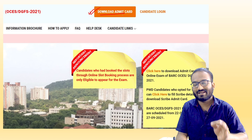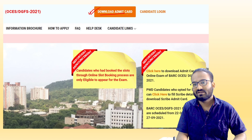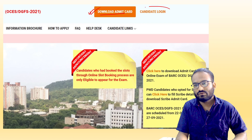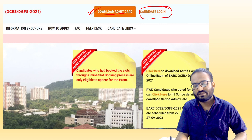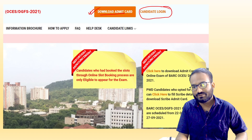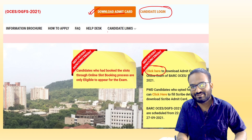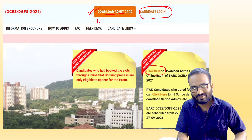You can click on the 'Download Admit Card' option and you will be directed to a page where you will be asked for your ID and password, and after that you can log in. Or you can also go to your candidate login — there you will also get the options. There are a total of three options.